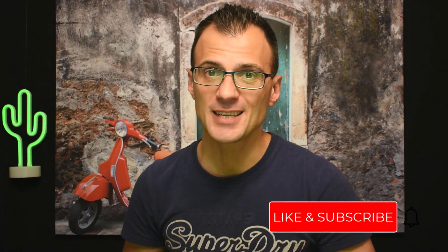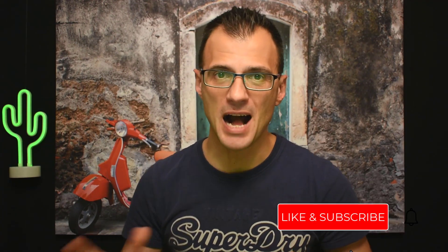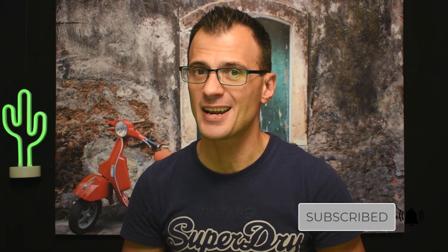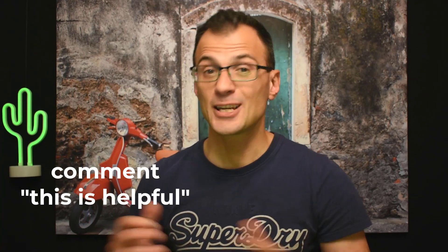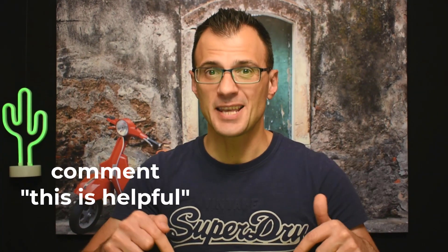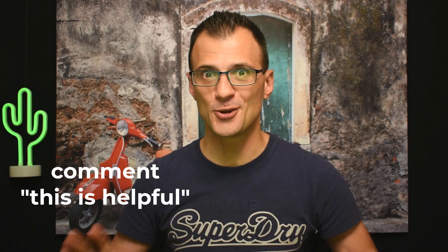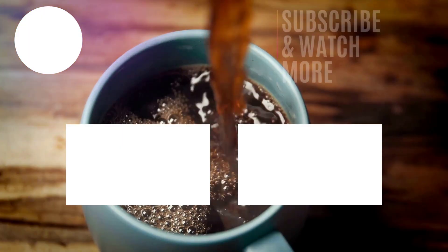If you found this video even mildly useful then I'd super appreciate it if you can smash the like button just underneath the video and comment this is helpful below in the comments for the YouTube algorithm. To support my small channel you can also subscribe just underneath the video. Thank you so much. See you in the next video.